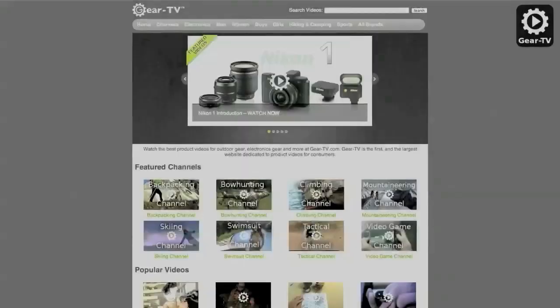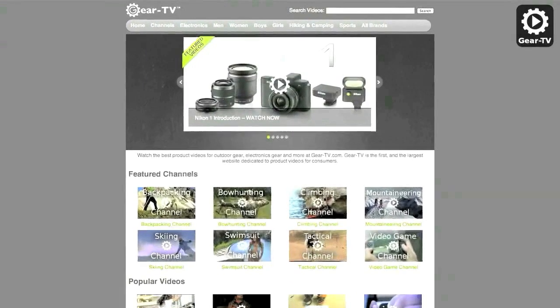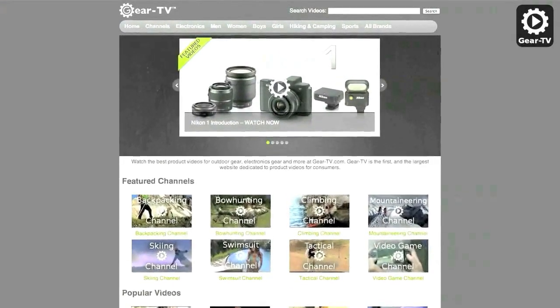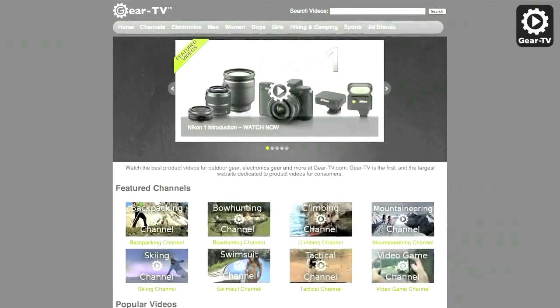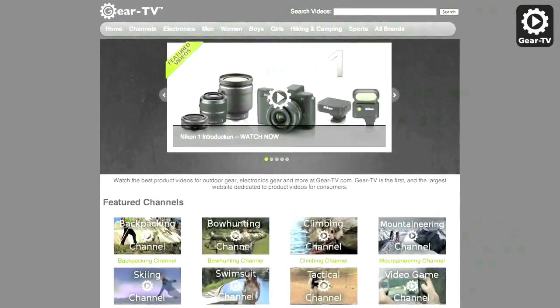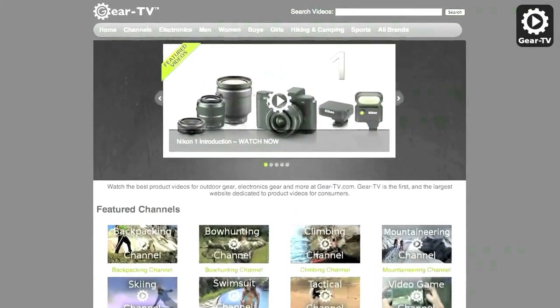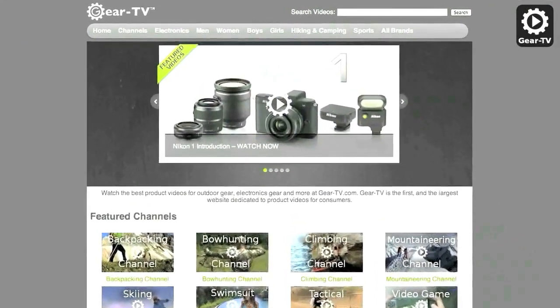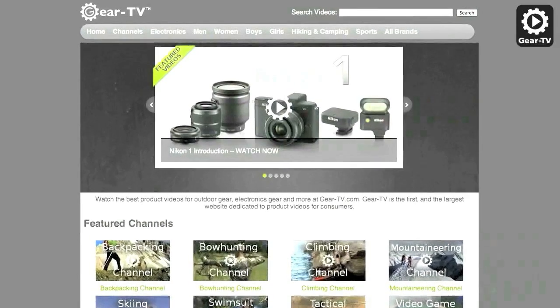Be sure to check out our website at gear-tv.com for over 50,000 product videos on your favorite gadgets, consumer electronics, and sporting goods equipment.